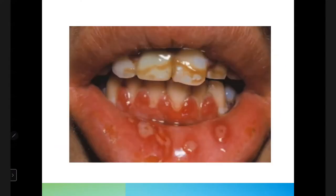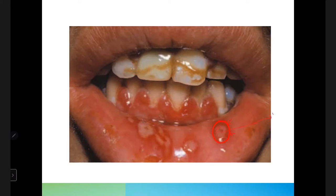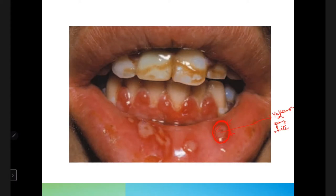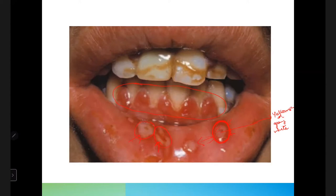Clinically, the ulcers have a red, hollow, elevated margin with a depressed yellowish or gray-white central portion. There is diffuse erythematous involvement of the gingiva, and the vesicles have ruptured and turned into ulcers. These ulcers may be separate or they may coalesce to form multiple ulcers.